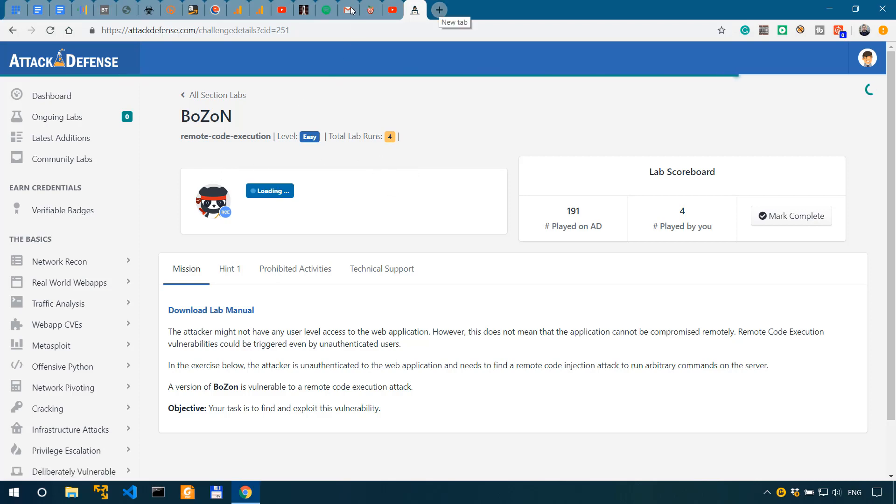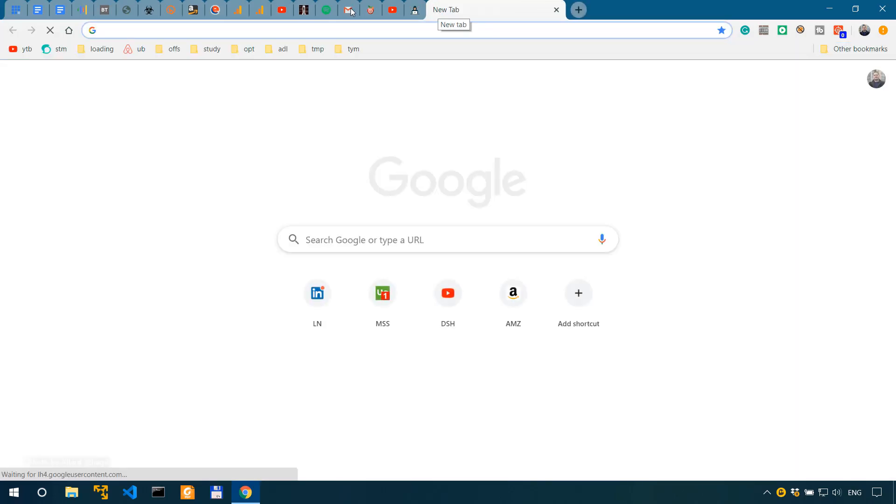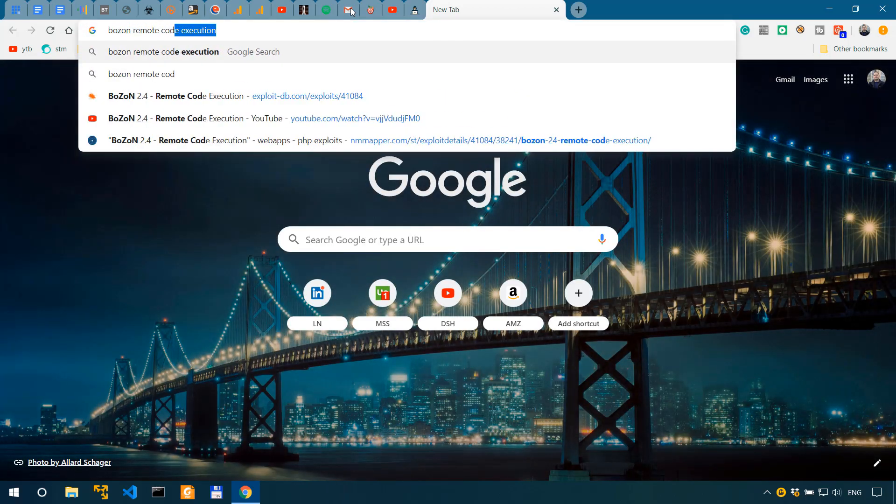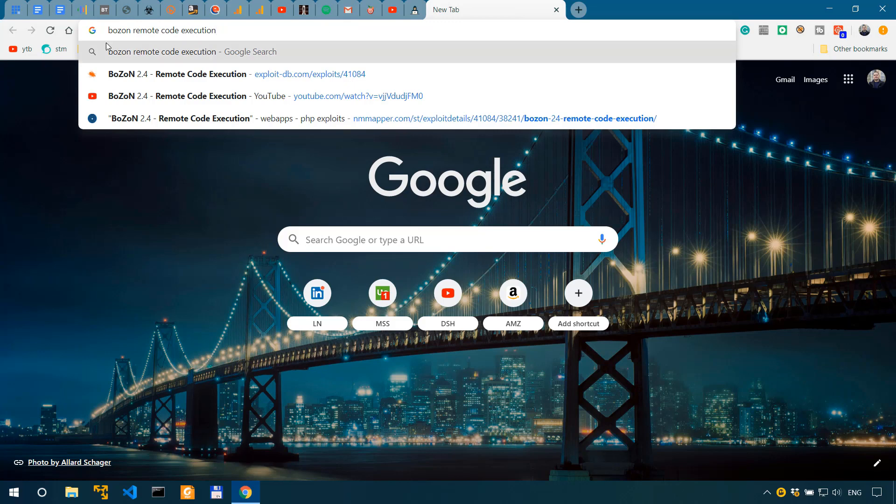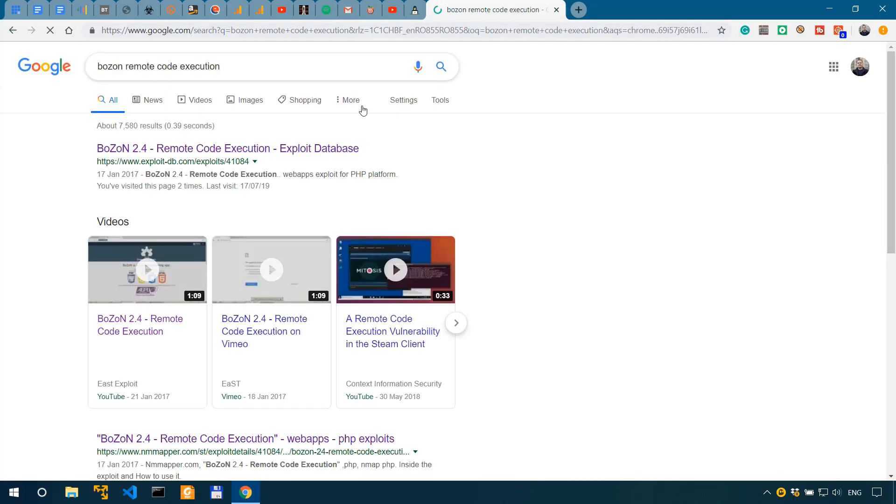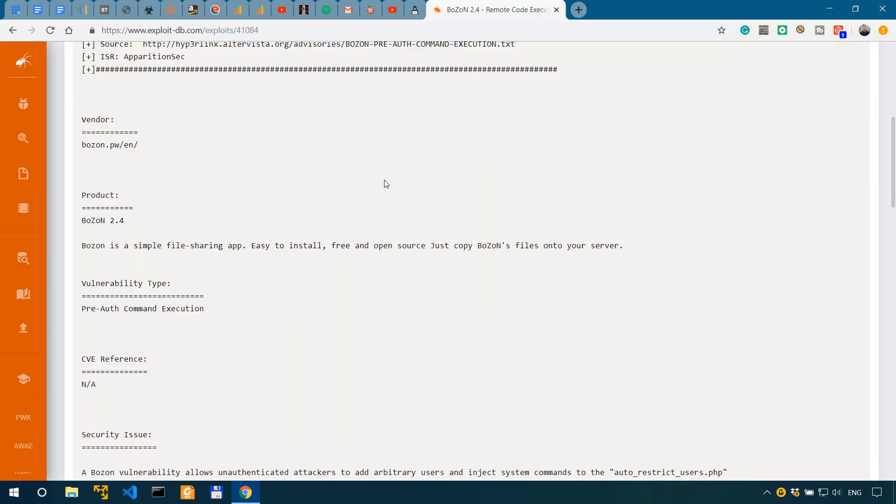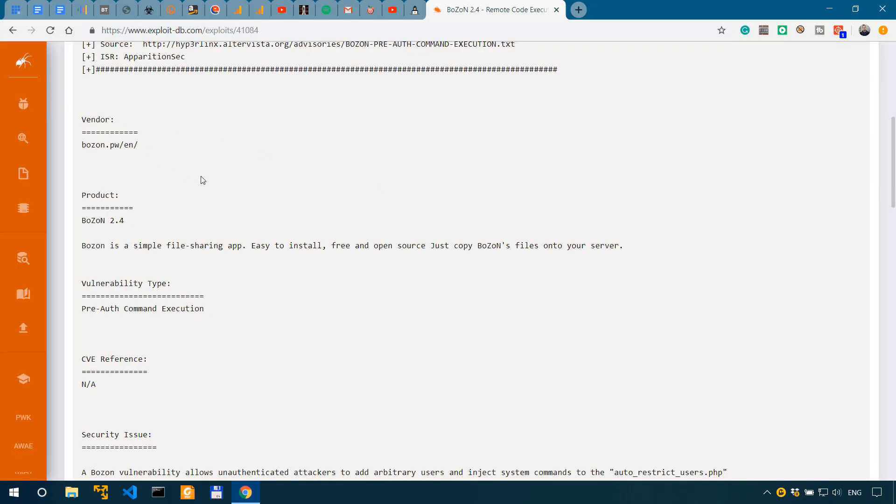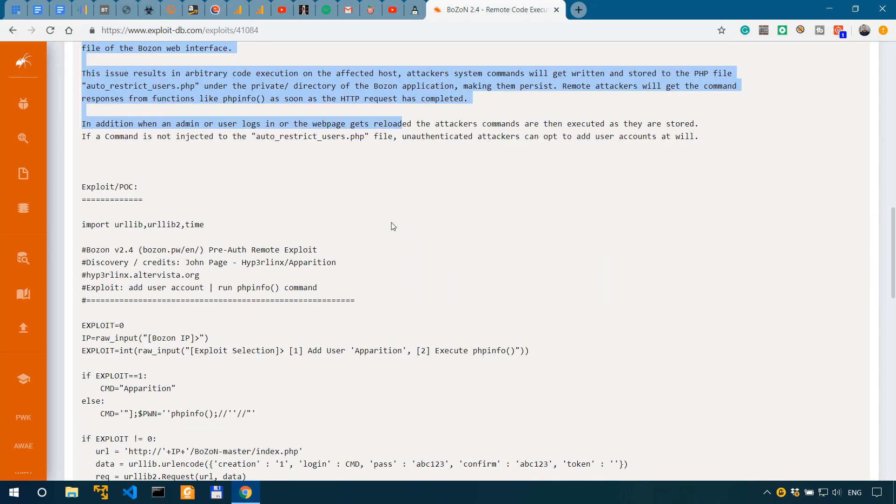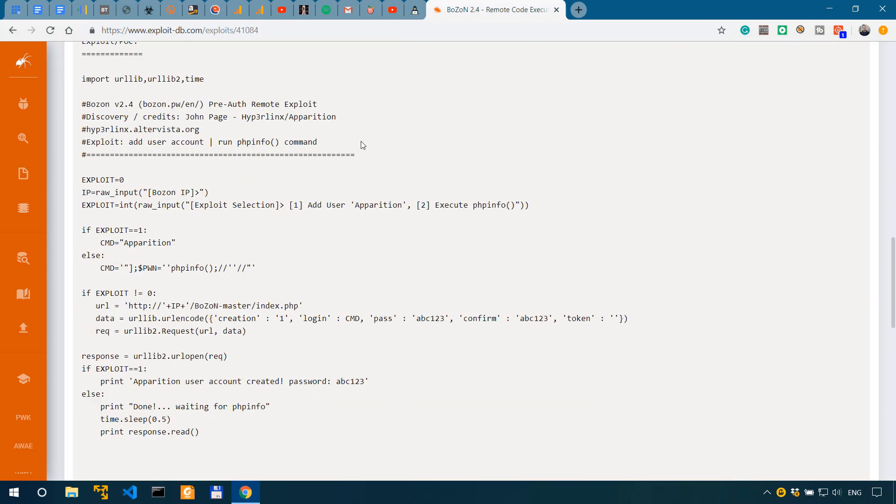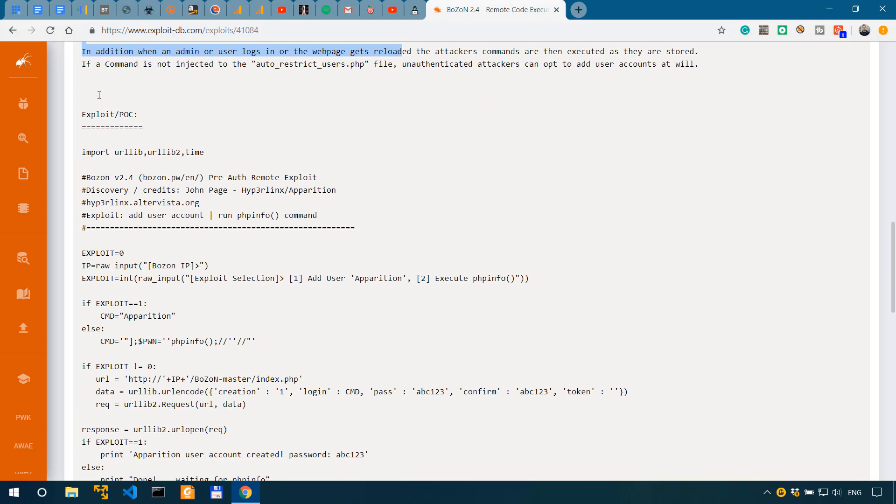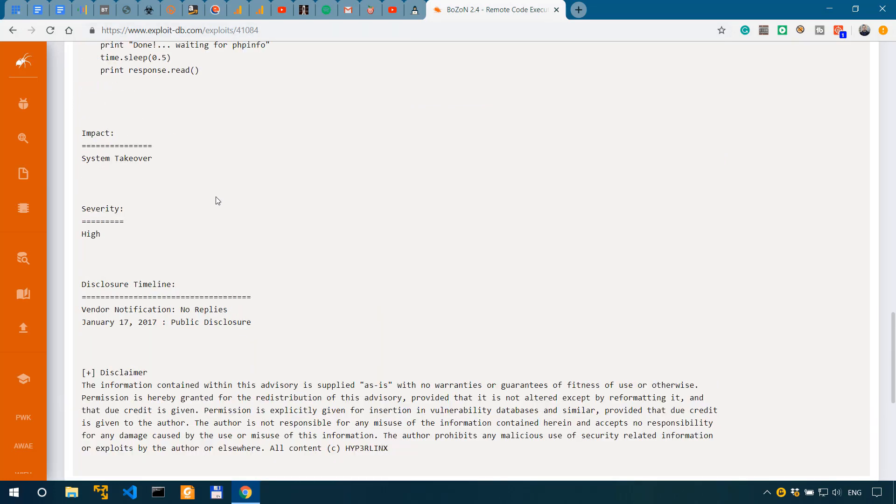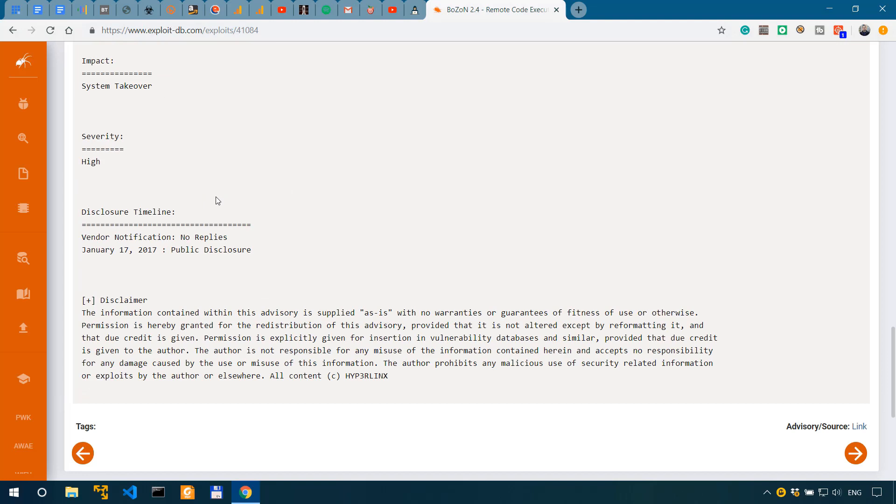Meanwhile I can just go to Google and search for Boson remote code execution. And as you can see, it shows that I've already visited that page. So the first result was Boson 2.4 remote code execution. We have the description or the security issue, the description of the vulnerability, then we have the exploit or proof of concept.